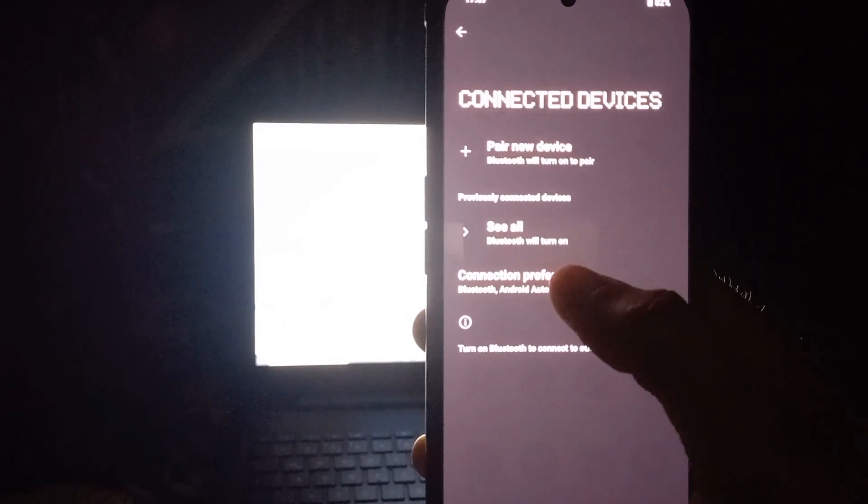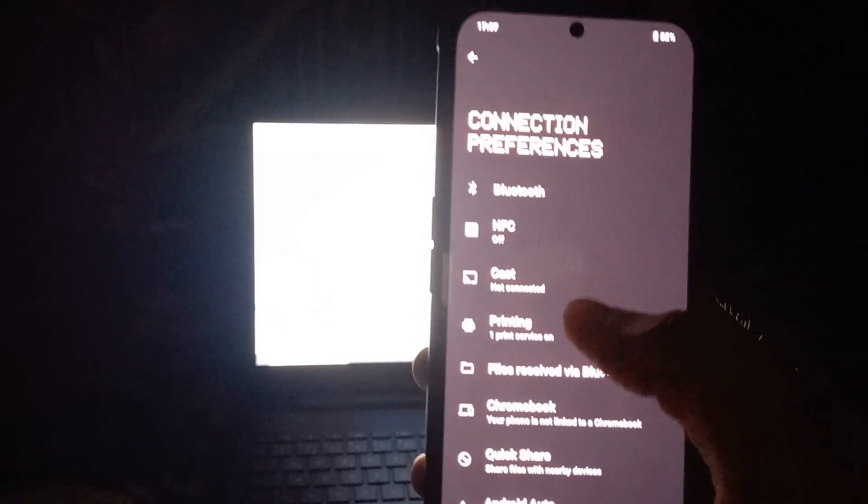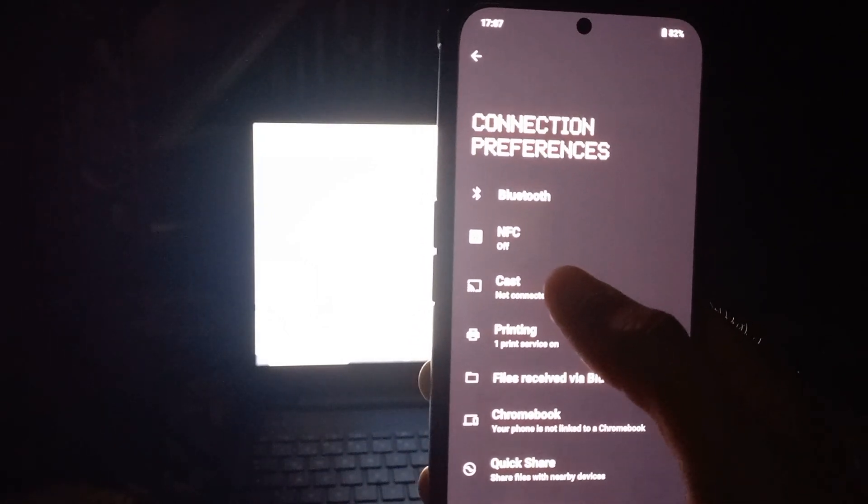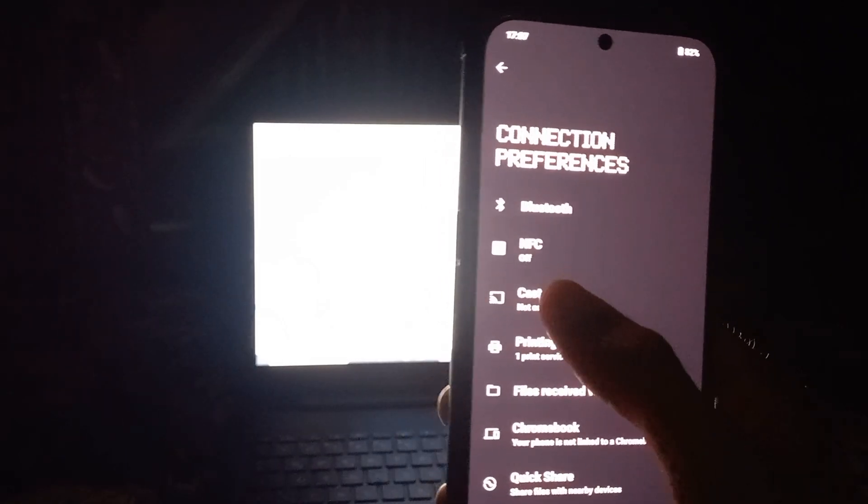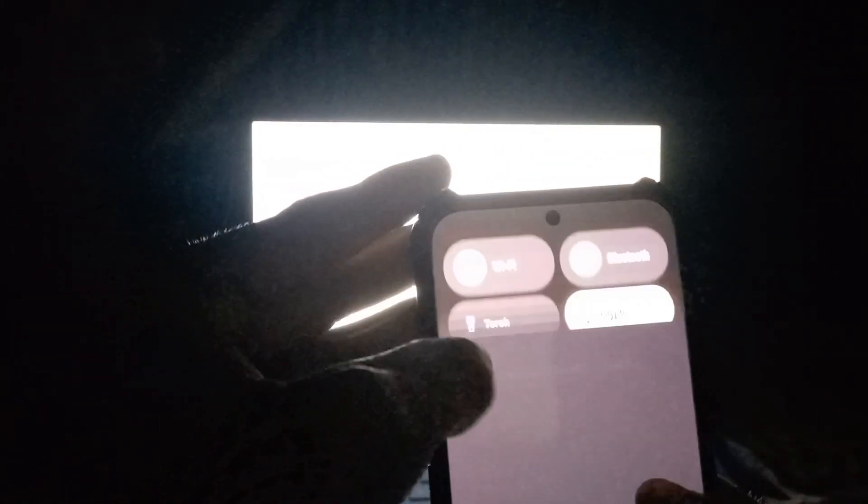Click on Connection Preferences, and here you can see the third option of Cast. We'll click on it and then we'll just turn on the Wi-Fi.